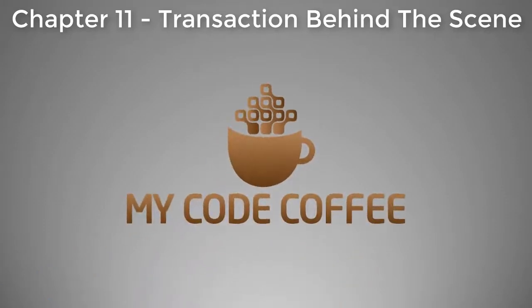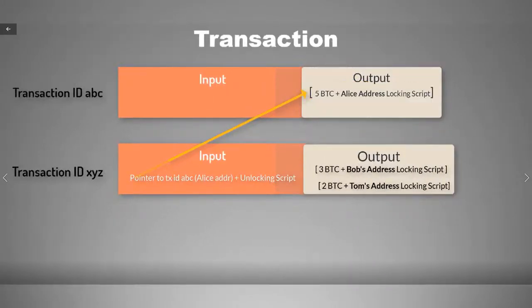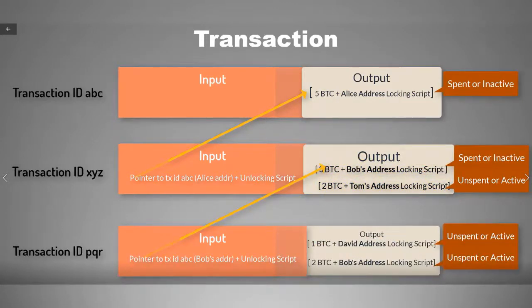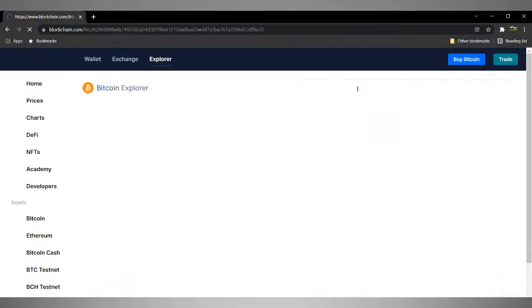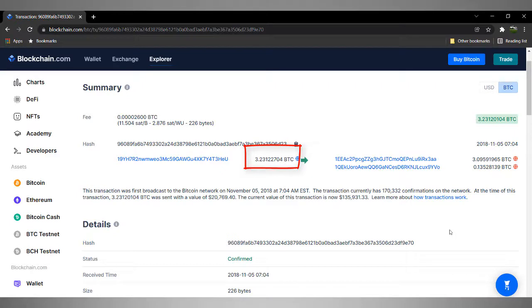Now we know what transaction input and transaction output are and how they are related. In previous chapters I explained transactions using various diagrams. If you go to any website which shows you Bitcoin transactions, it will show you in a format which is pleasing to your eyes. For example, blockchain explorer here is showing this transaction — it shows that a transaction output of 3.23122704 Bitcoin was spent to create two new transactions.